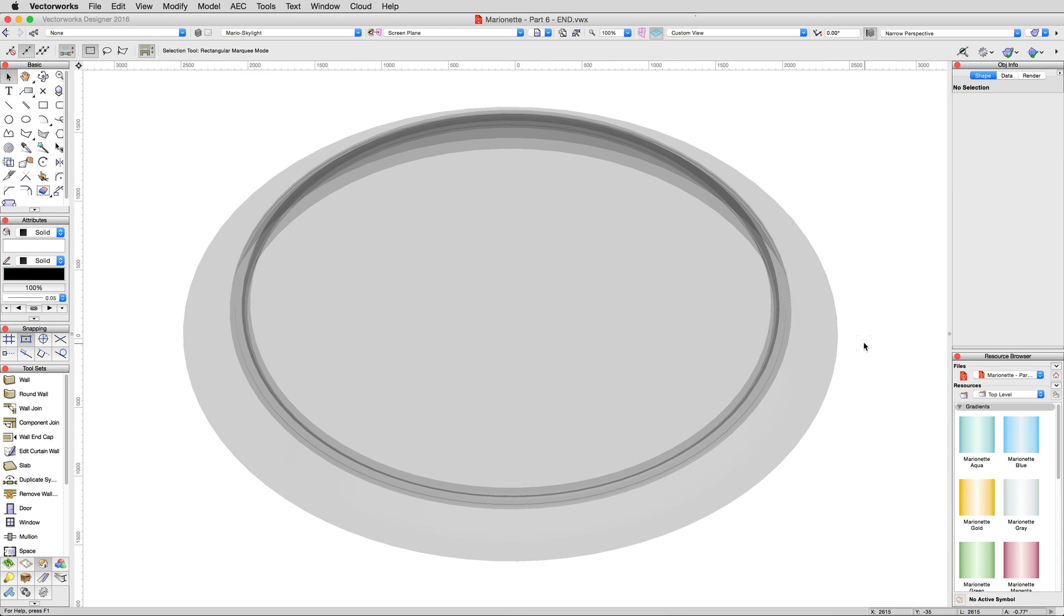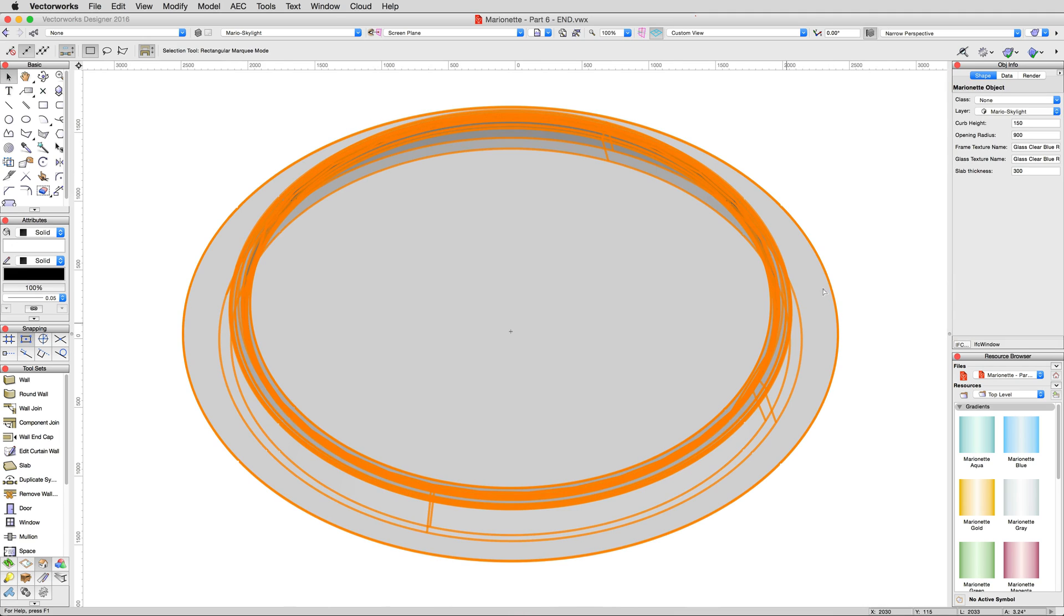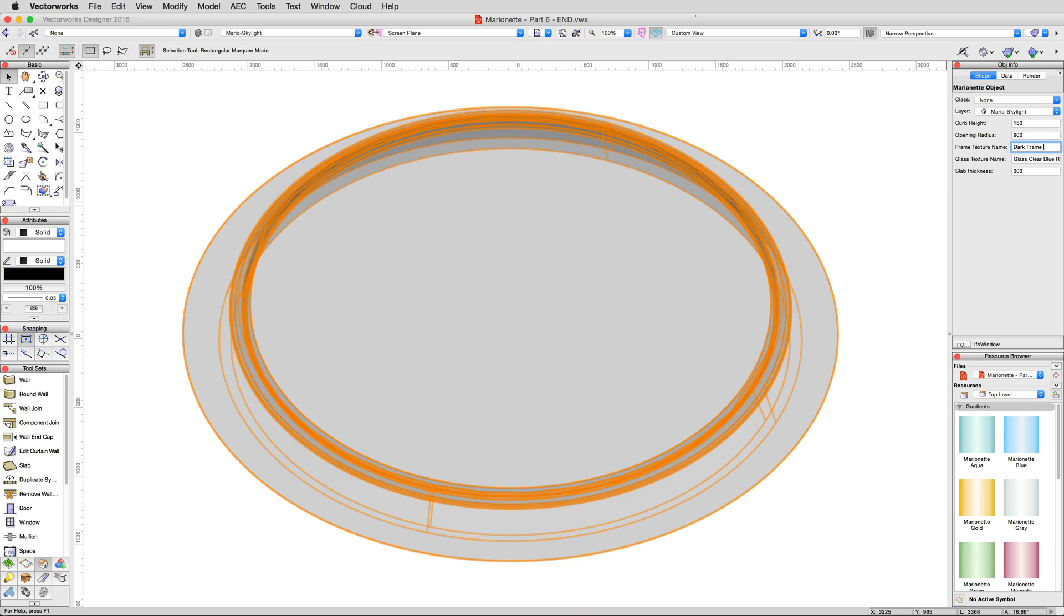Now we have our two separately named fields, but they're both still set to the same texture. In this demo file, we've provided a texture already for the frame that you can use, so edit the newly created Frame Texture Name to read Dark Frame Texture.